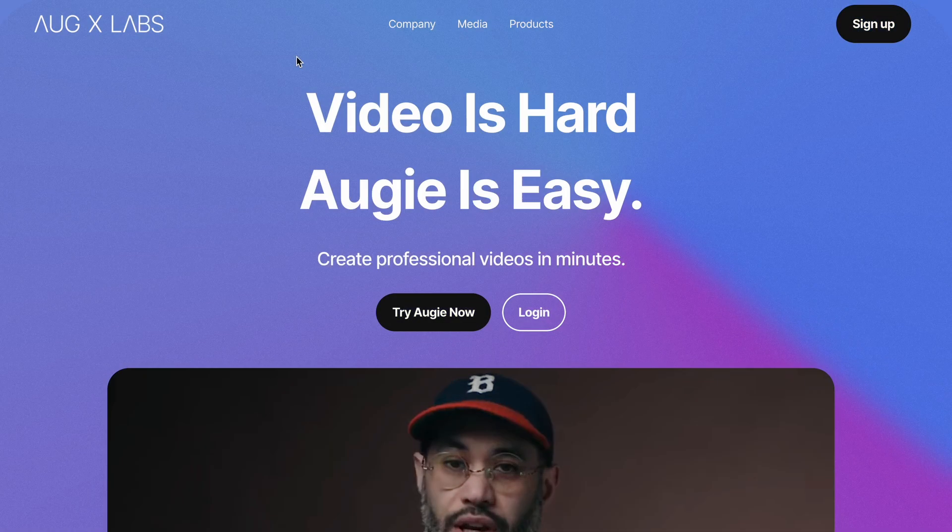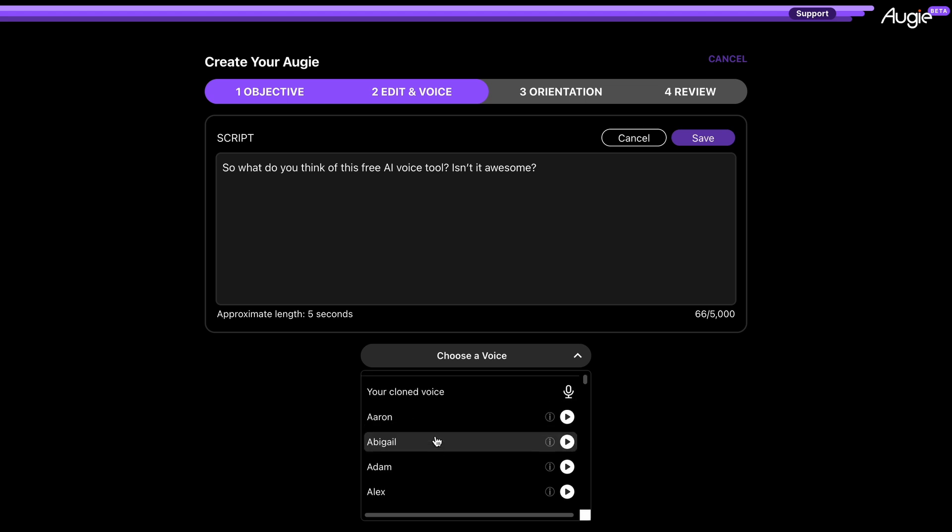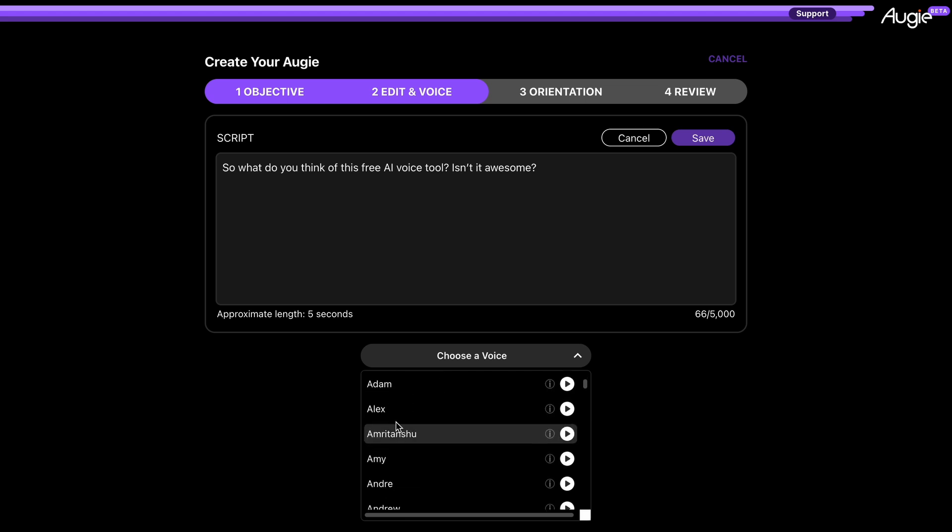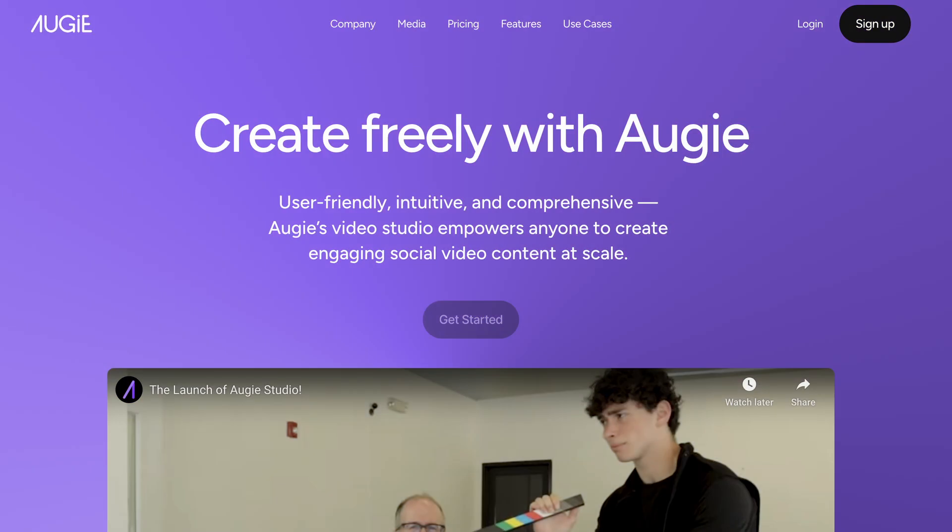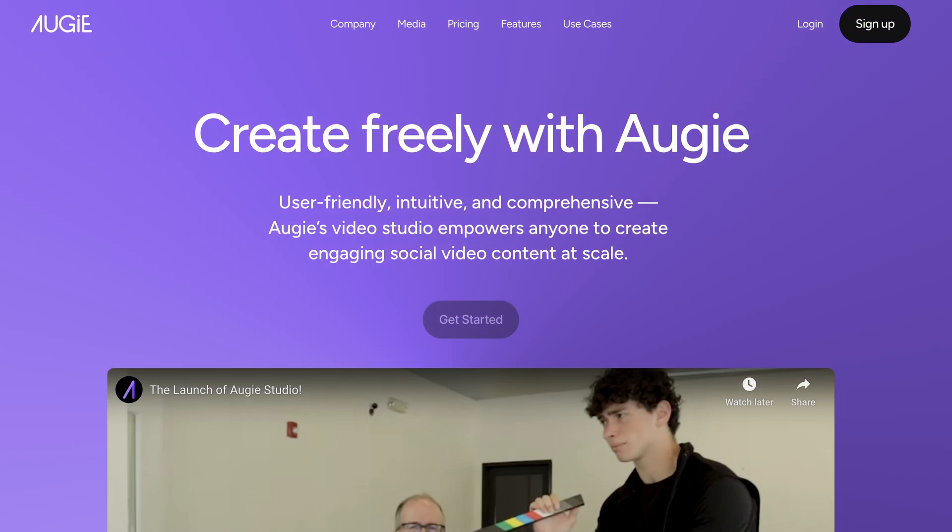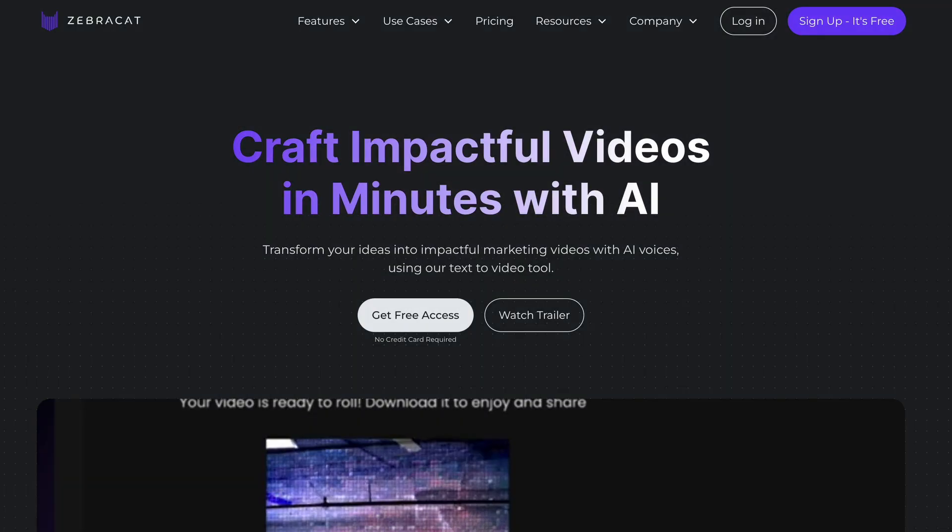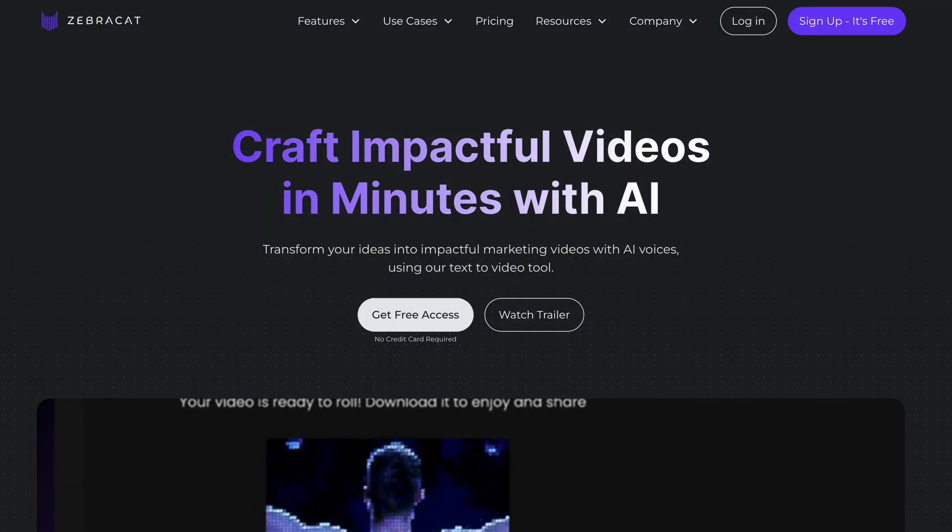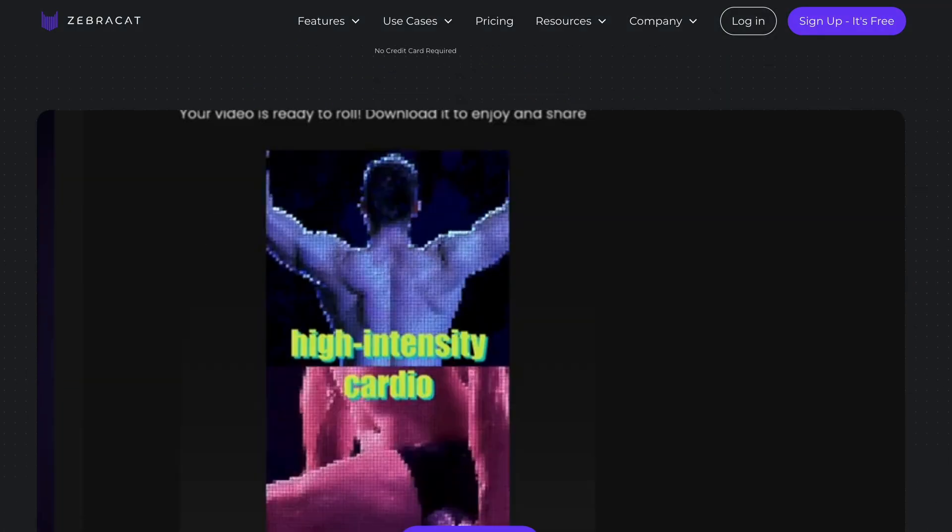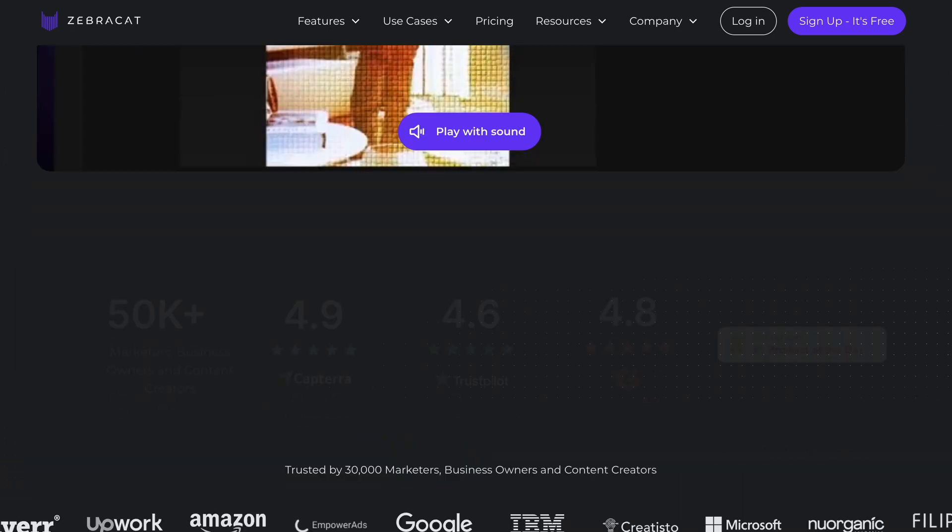My go-to choice for converting text-to-speech was Augslabs because it used to let me access 11labs' AI voices for free. However, they recently closed their beta program and now you can't use those AI voices without paying. So, I did some research and found an alternative to AugXlabs.